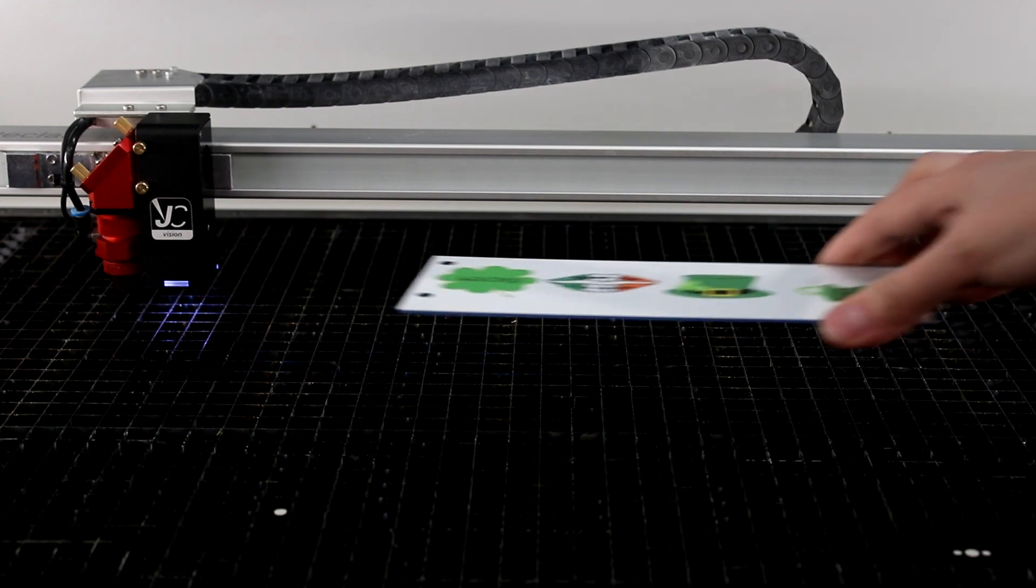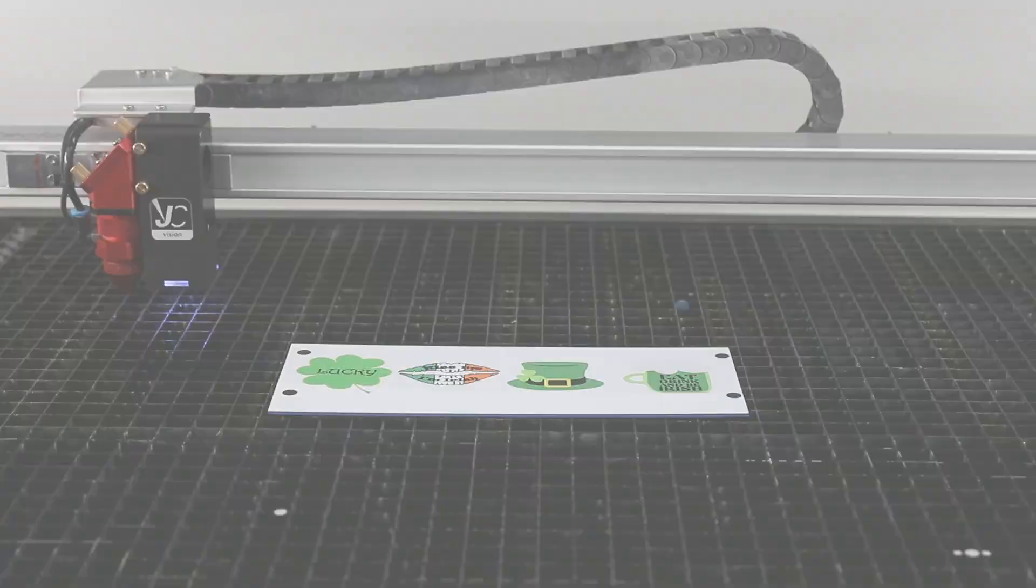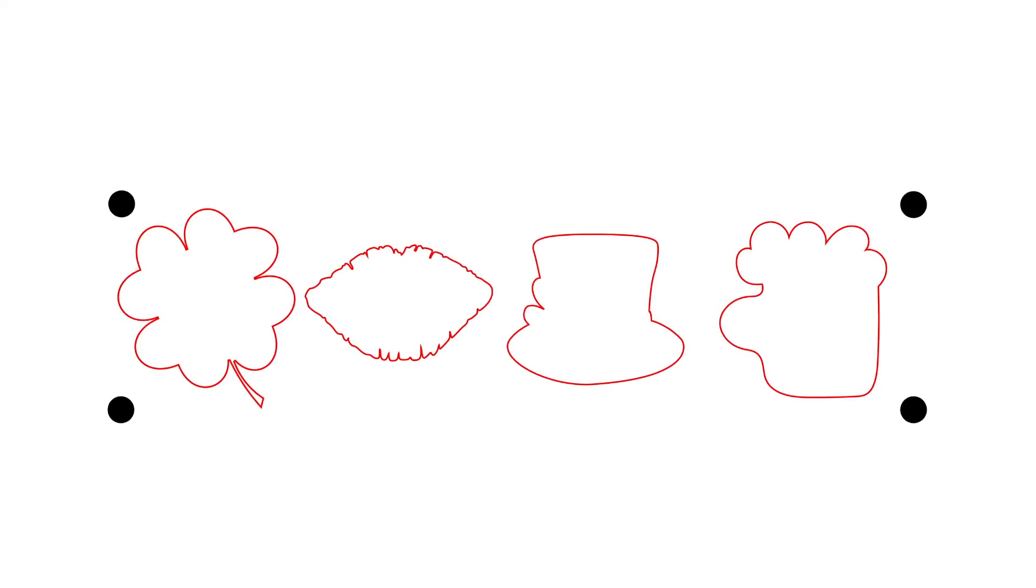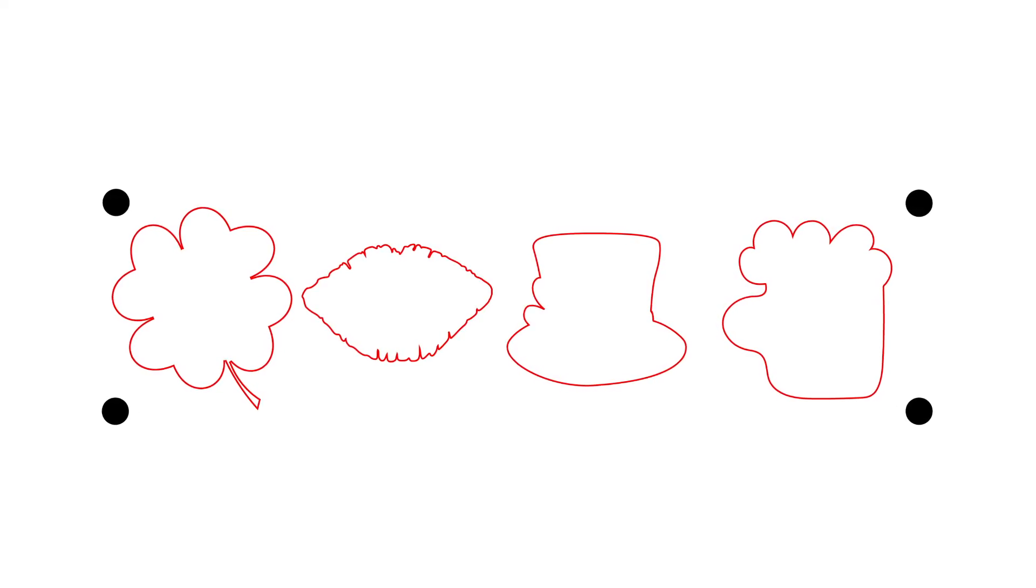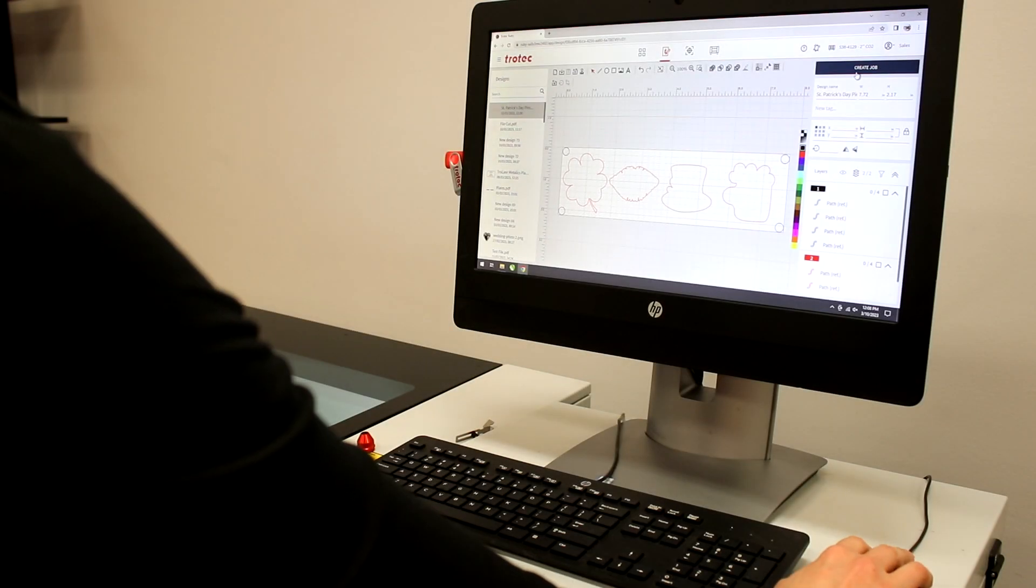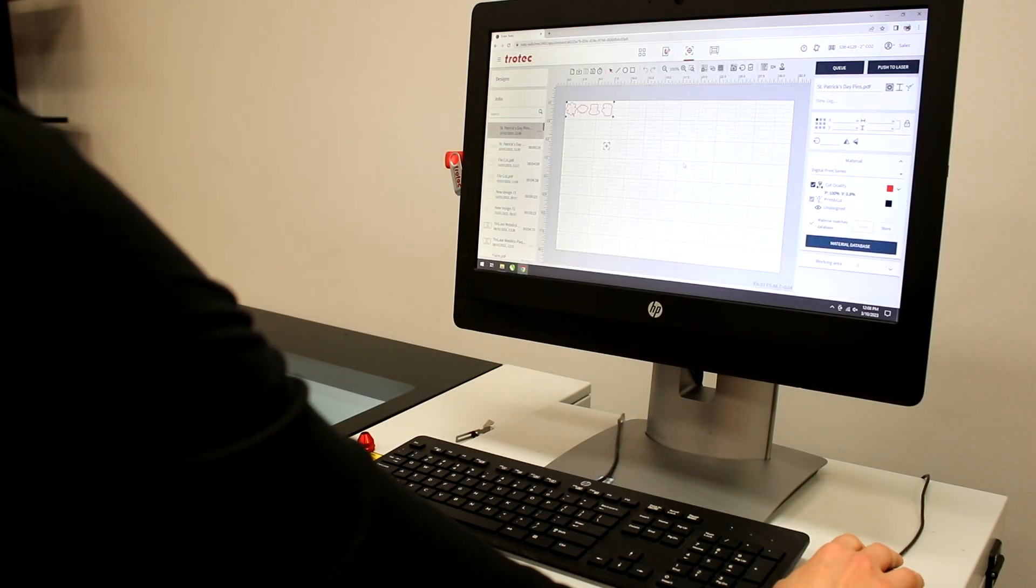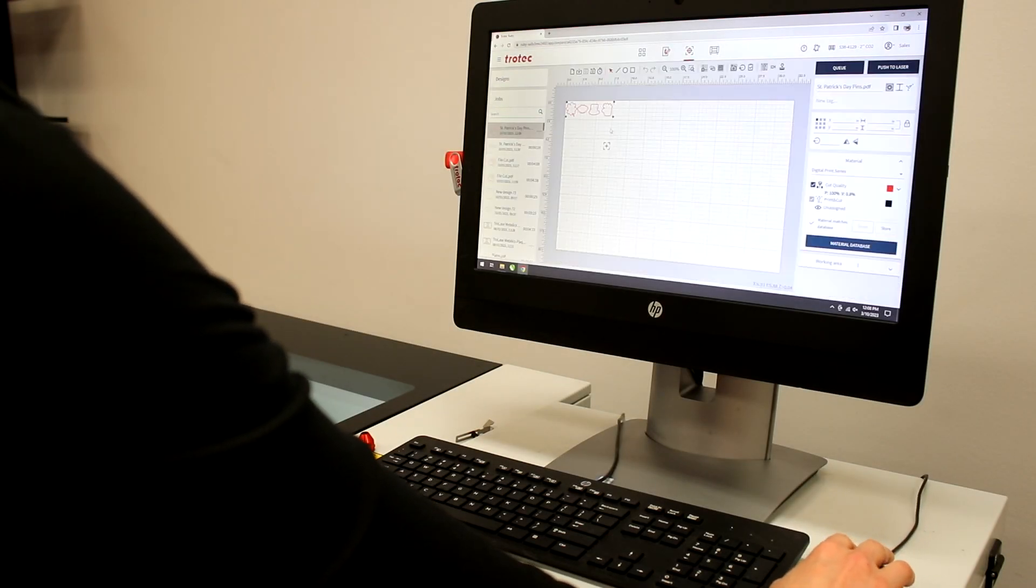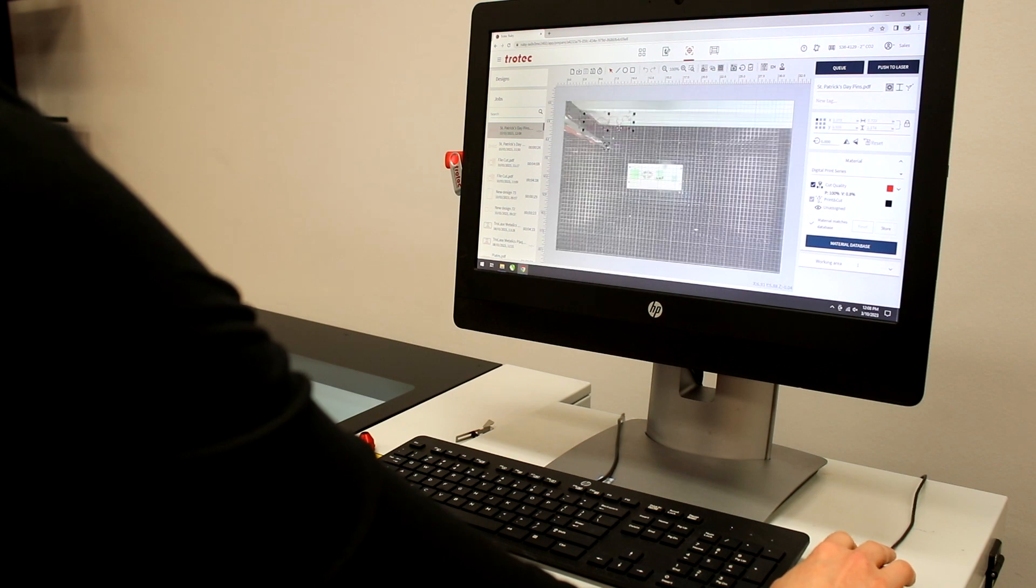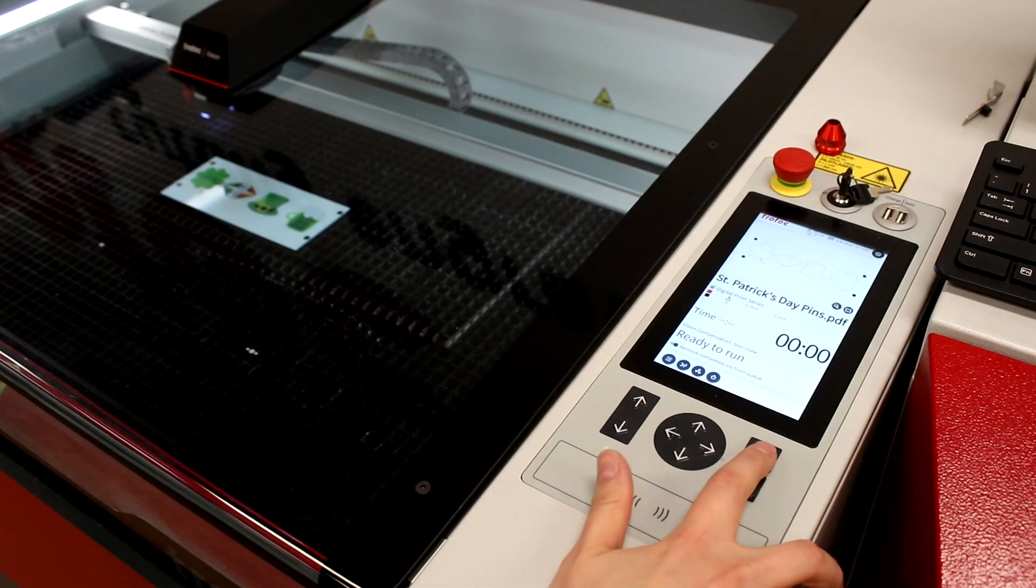We already have our design printed on our digital print series material, so let's load it into our laser. Drag and drop the cut file into Ruby and create a job, lining up your design with the material in the laser. Select your material and push the job to the laser.